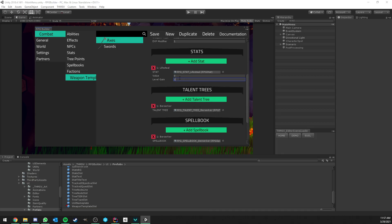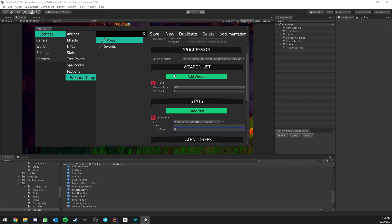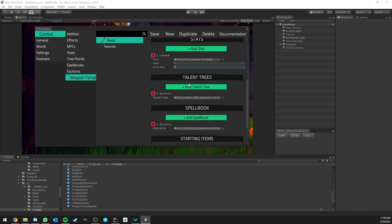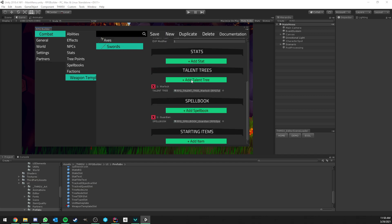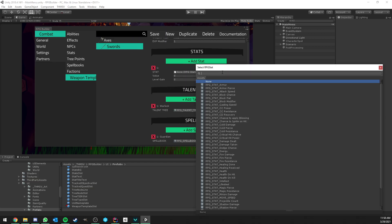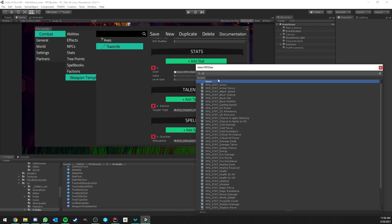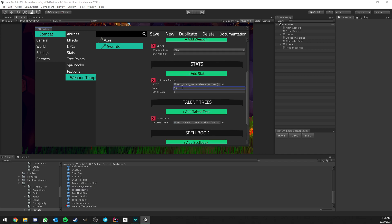1% lifesteal for each level of the axes weapon template. So if your axe is level 1, then you have 1% lifesteal. Level 2, 2% and so on. Or you could have strength, health, whatever. And now you could go to the sword and you could make it armor, giving it armor pierce every level. And you could also add a base value. So if you wanted, for example, swords to add like 50 to your character initially, then that's totally fine.